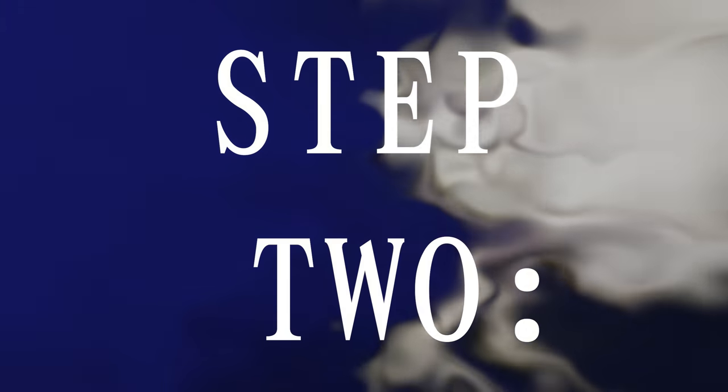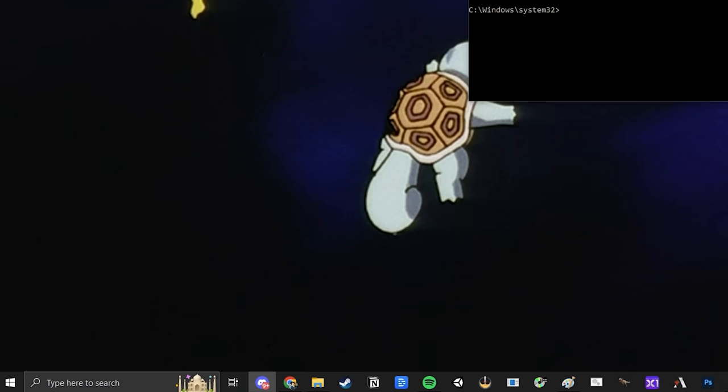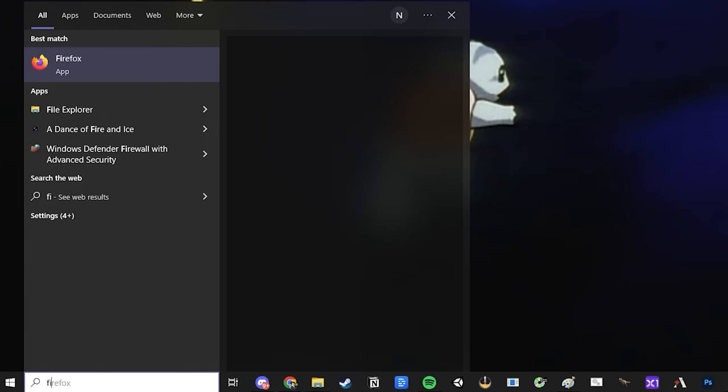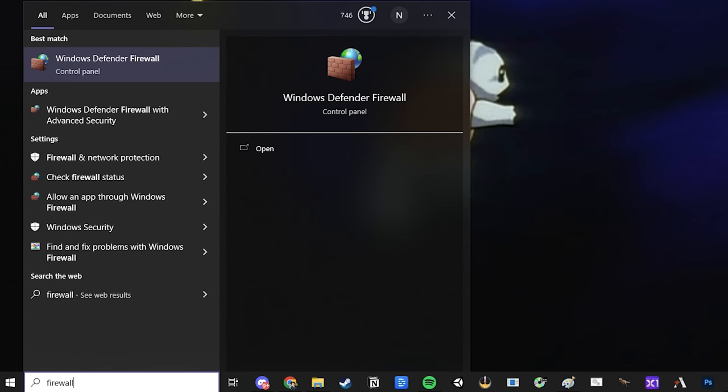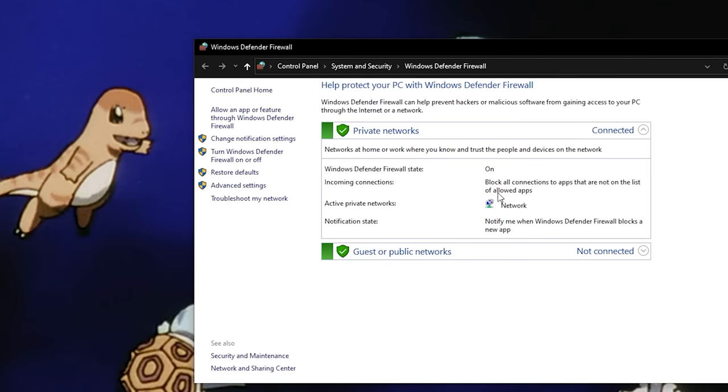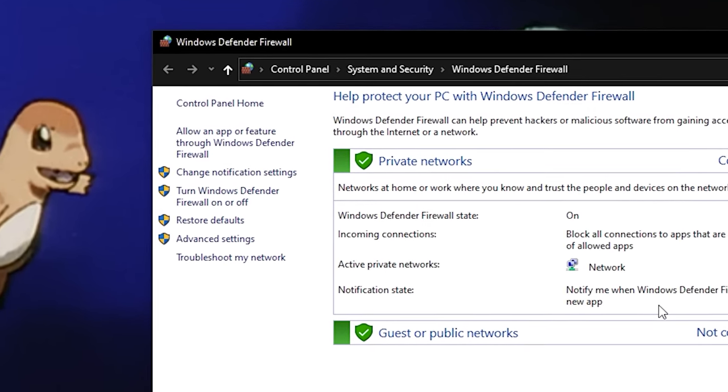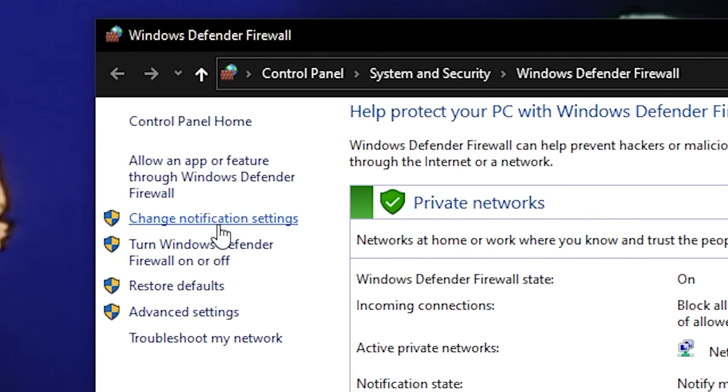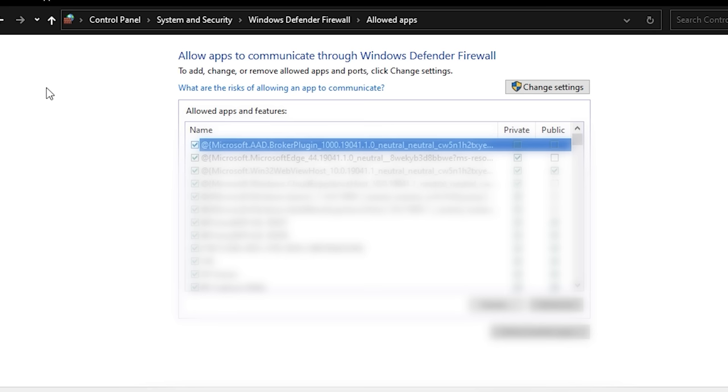And then the second and final step, open the start menu again, search for the word Firewall, and then open Windows Defender Firewall. Once that's open, on the left side, click the text Allow an app or feature through Windows Defender Firewall, and on the screen that opens, click the Change Settings button.